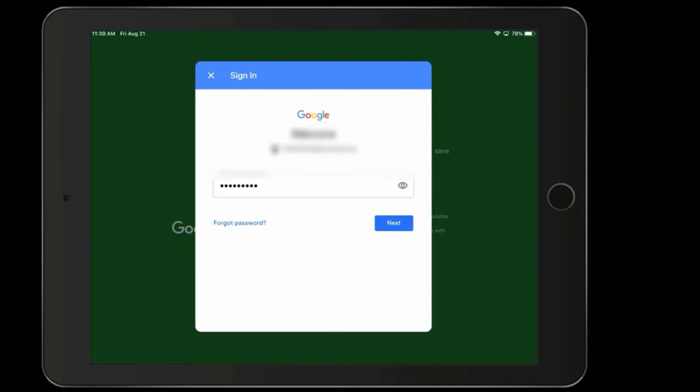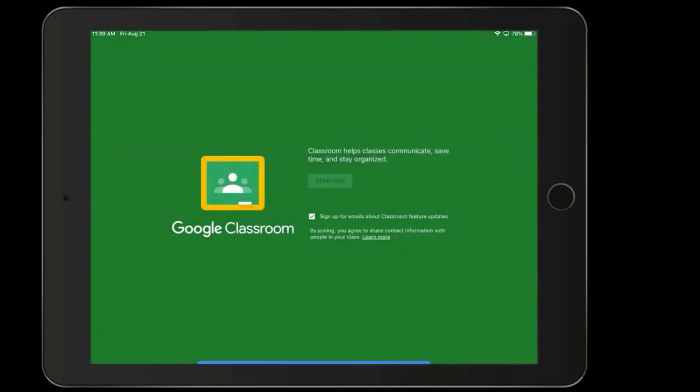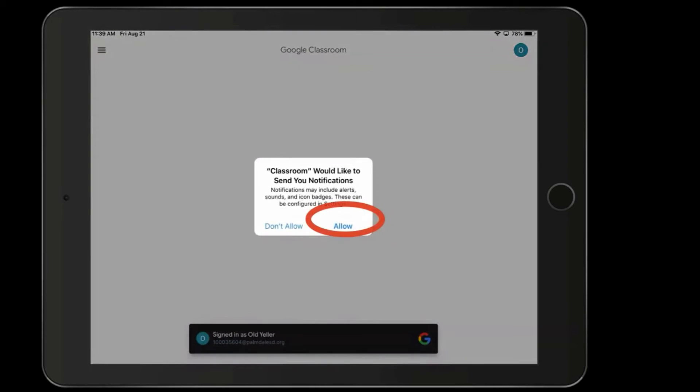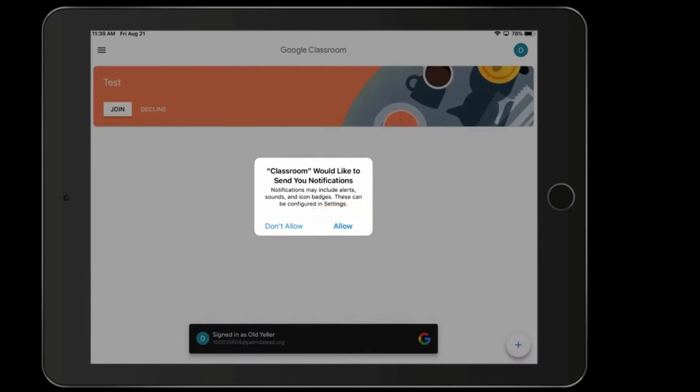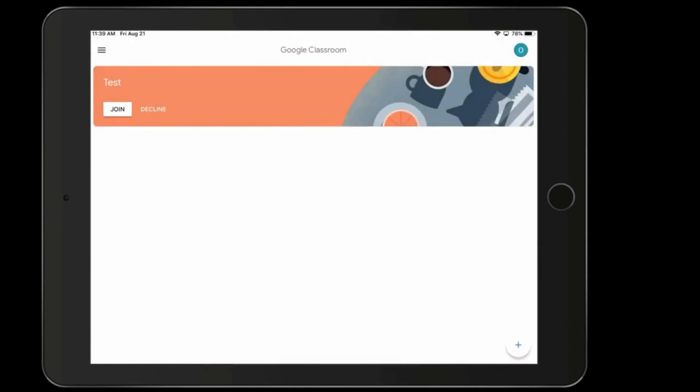Now, as Google is logging you into Google Classroom, it's going to ask you whether or not you want to have notifications you want to allow. This means you'll get notifications from the teacher whenever there are new assignments or messages.